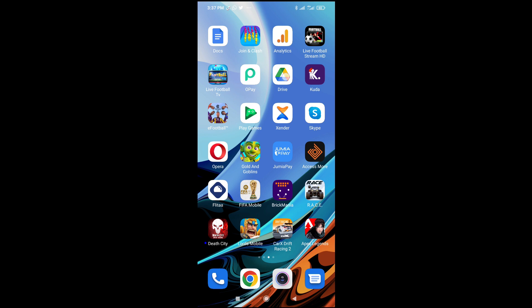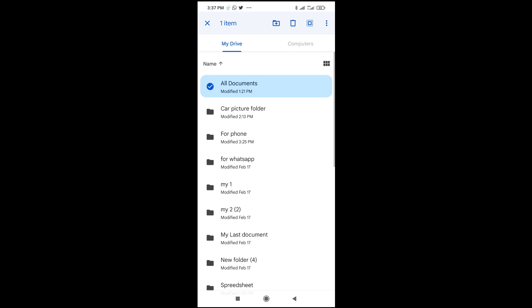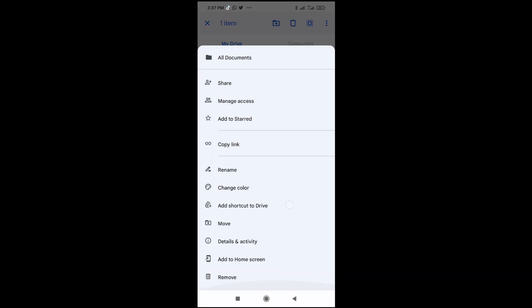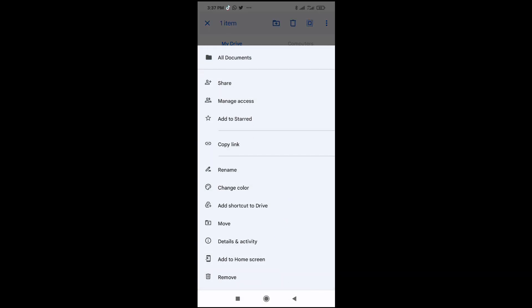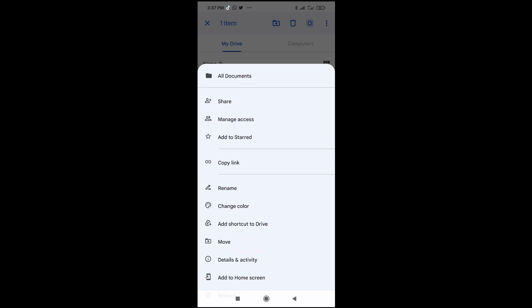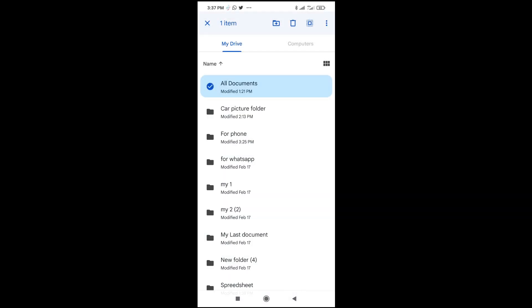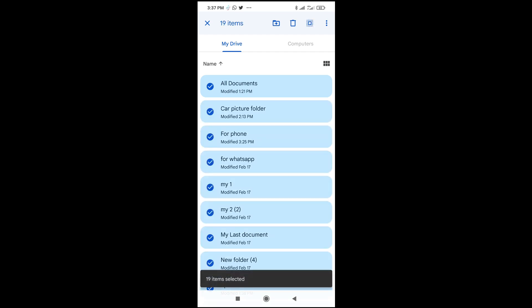To do this, if you open the Google Drive app, you won't be able to download the folder. As you can see, I've tried different methods on how to download this folder, but it's not working.